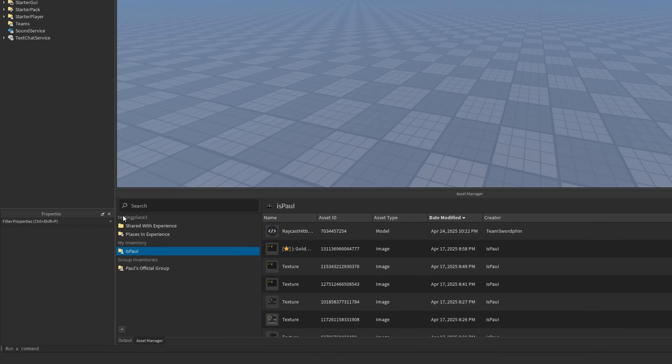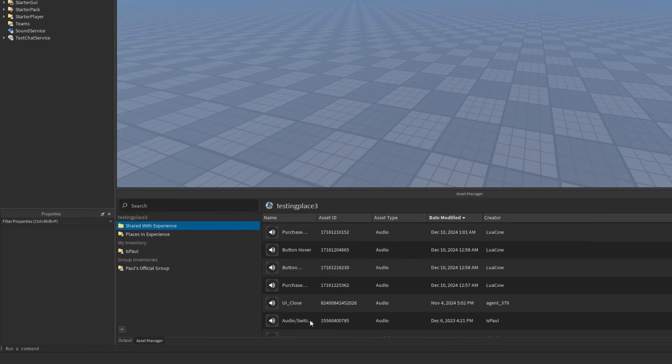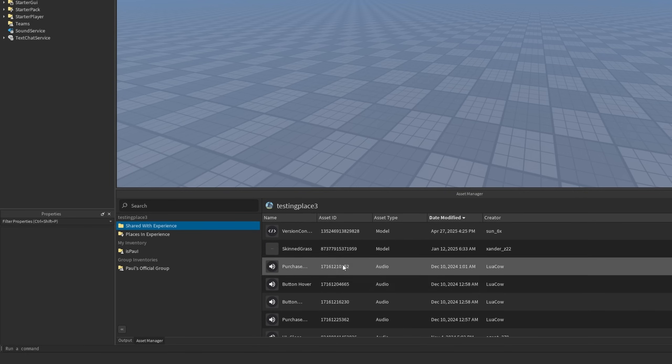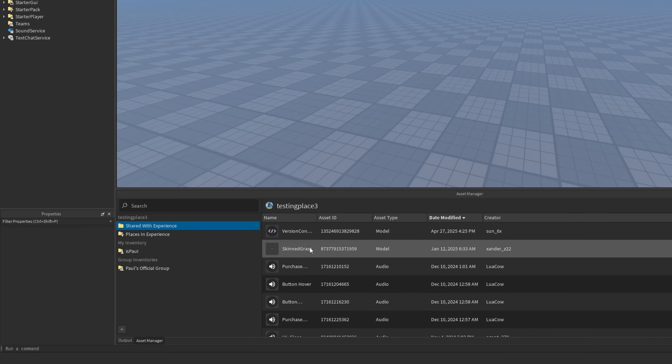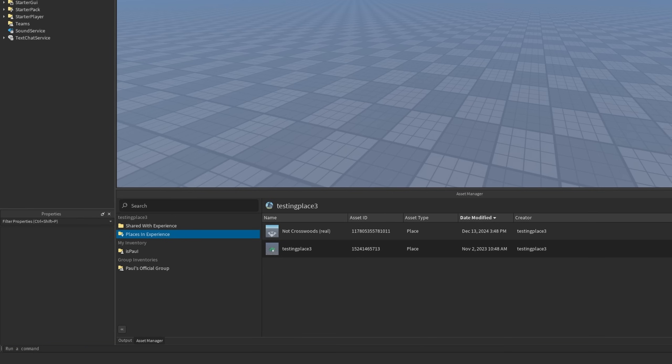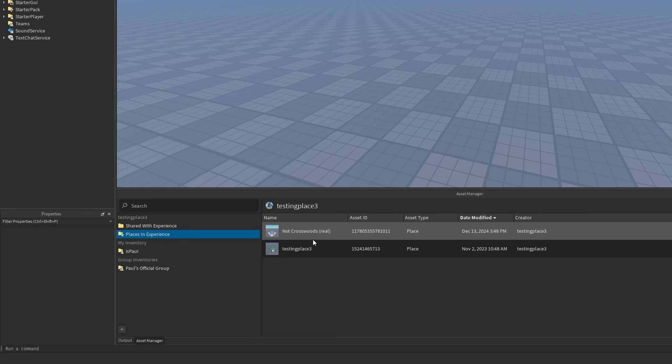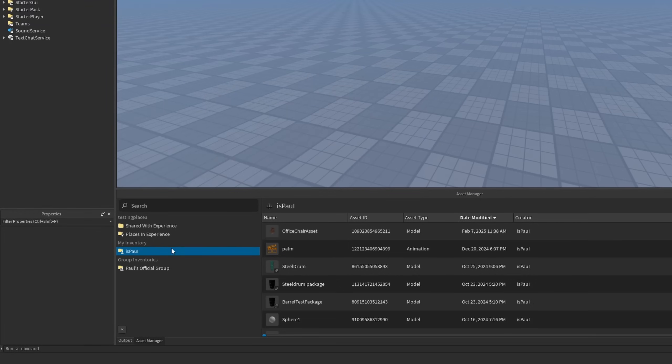But anyway, here you have the name of the place where you have a folder that's shared with experience. And for example, this can be some models, also audio and so on. Then there are also the places in experience, and this is pretty much the places that you would see normally in the Asset Manager. So here I have the main place and the not crosswoods reel that I use for one of my videos.